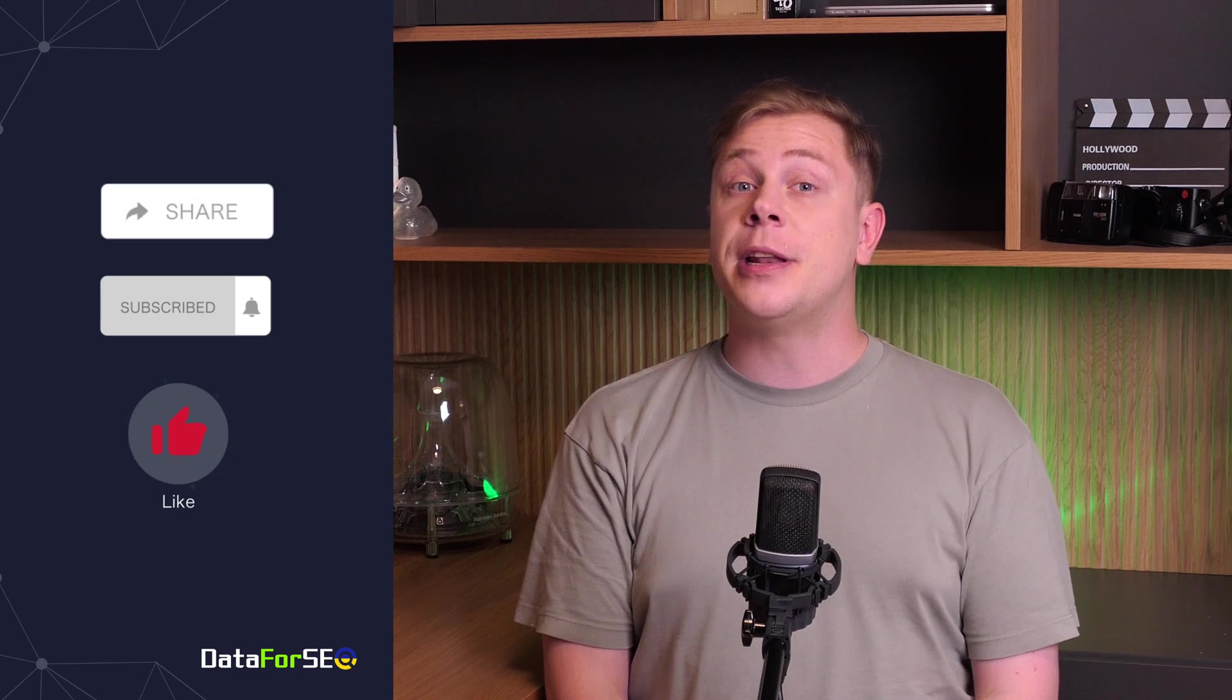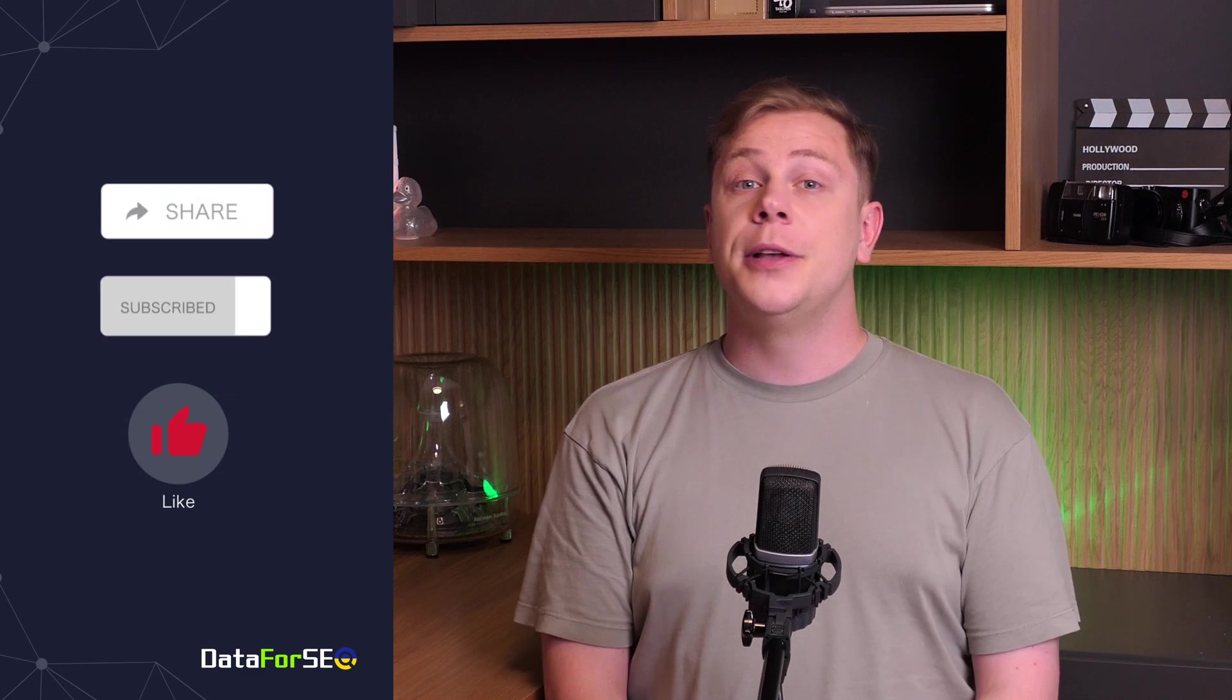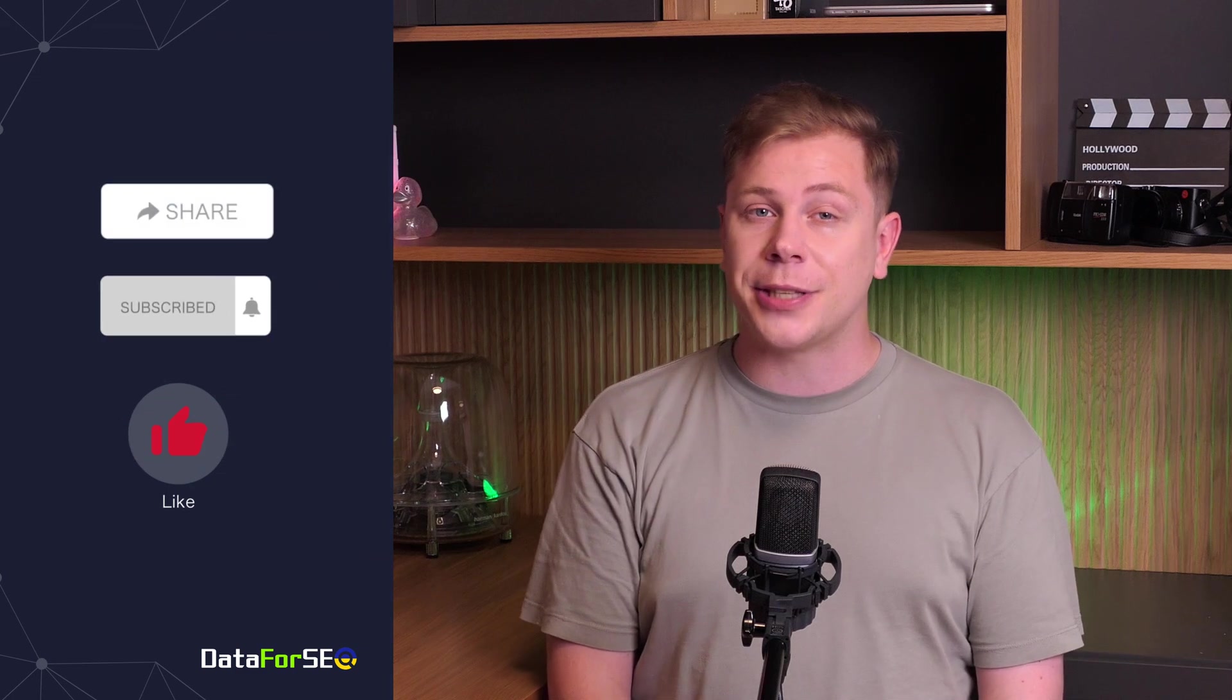Thanks for watching! If you found this video helpful, please give it a thumbs up and subscribe to our channel. Don't forget to hit the notification bell, so you never miss out on our latest content.